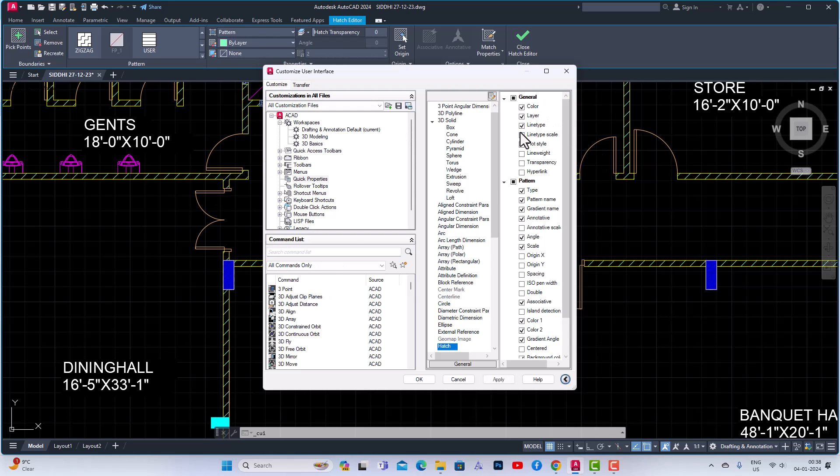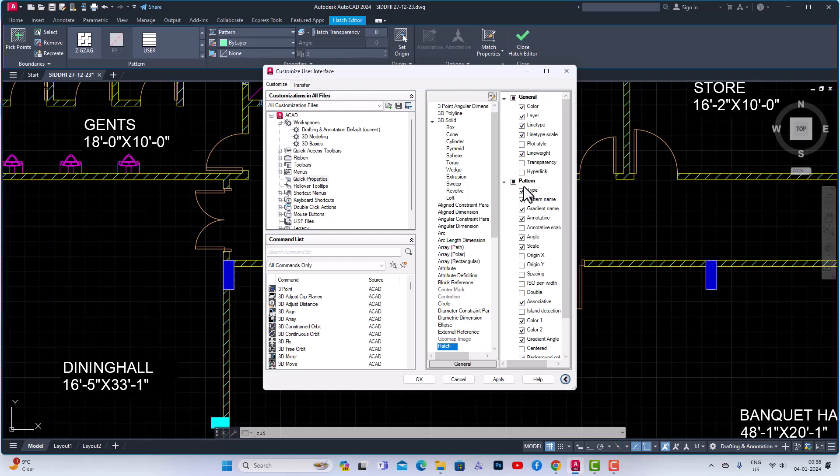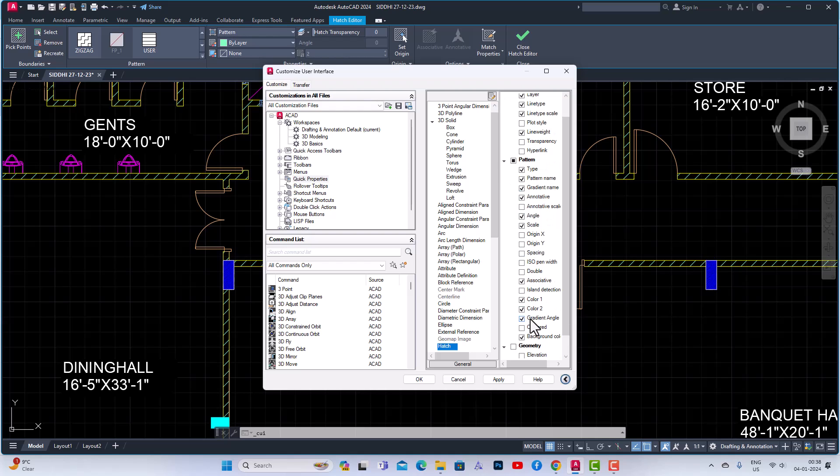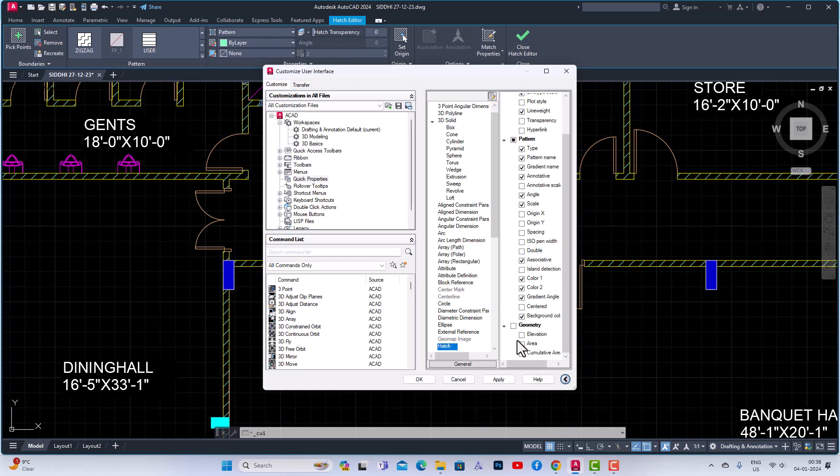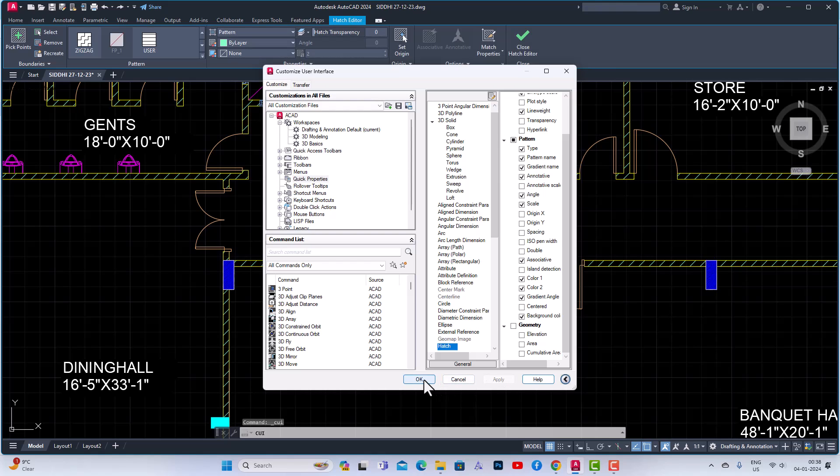You can turn this line type also, you can turn this line type scale also, and you can use this line weight also and so on. You can use any of the properties which you think it will be beneficial in your planning.